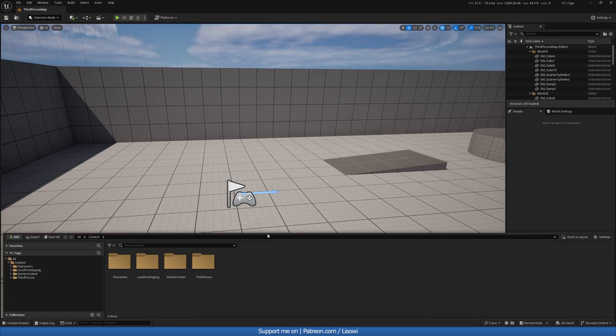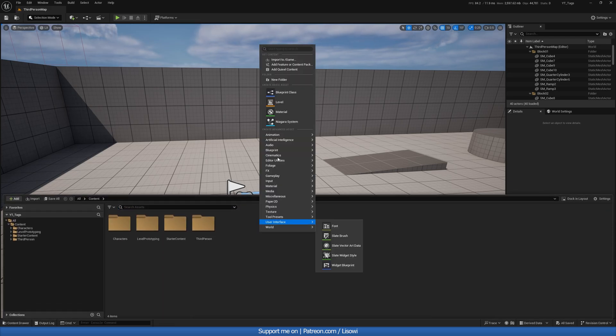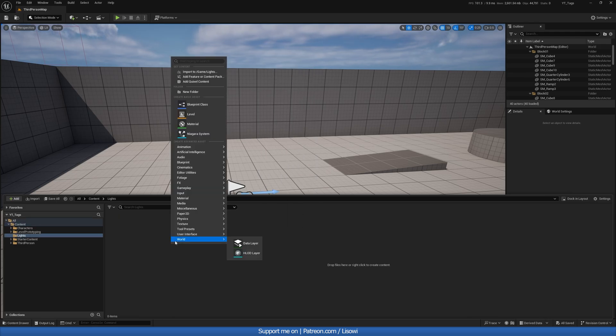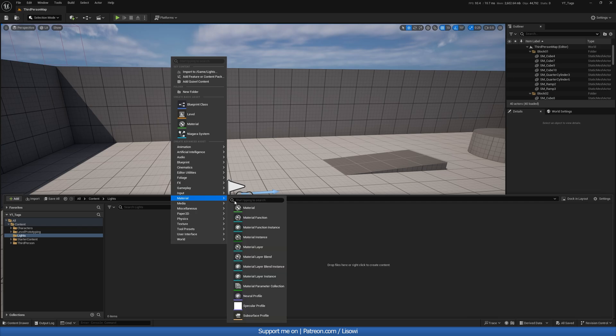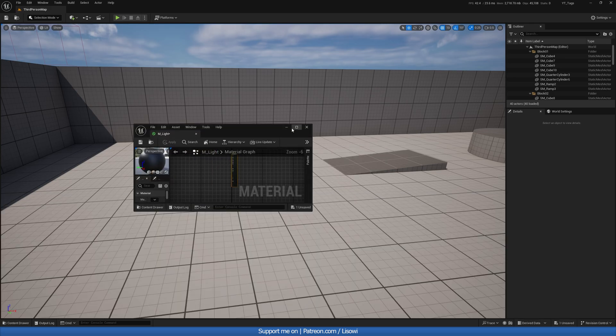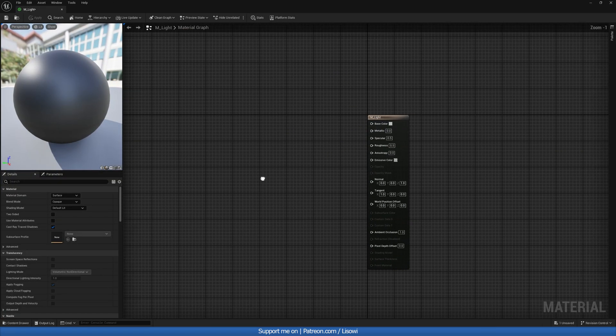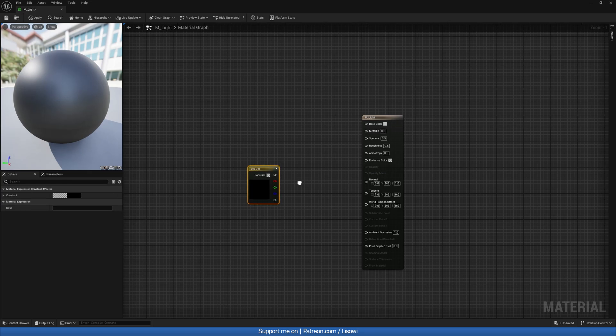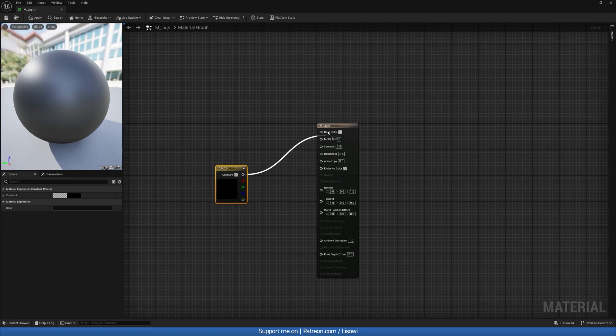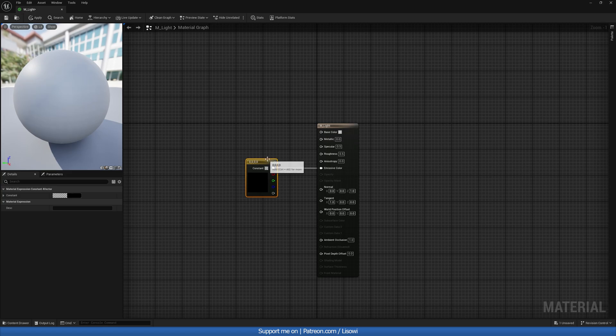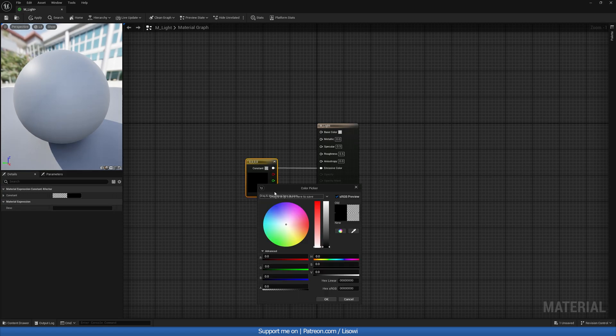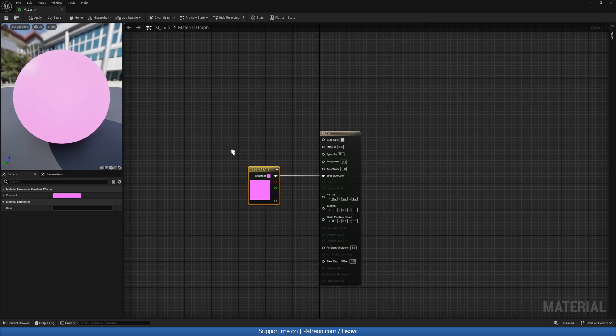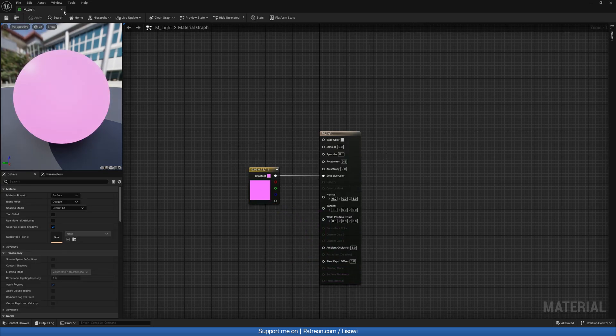So to begin, we'll go to our content drawer. Let's add in a new folder. This is for examples. We'll call it lights. Inside here, we'll then quickly create a material so we can change our light color. We'll call it M underscore light. Open this up. Make this larger, and here, if we press the key 4 and left mouse, we'll get a constant 4 vector and plug this in into your emissive color. And then we'll change this to something like pinkish, make it all the way bright. Apply and save.